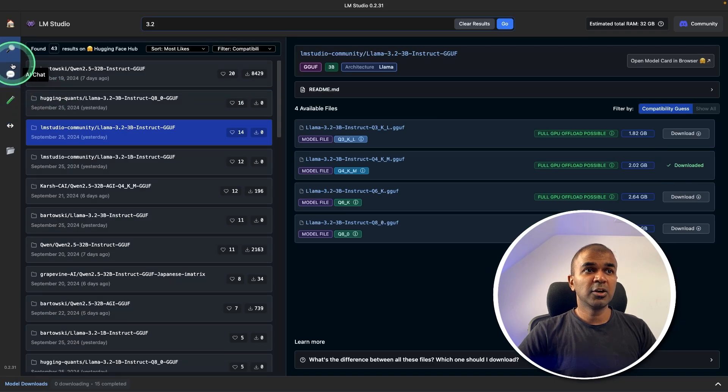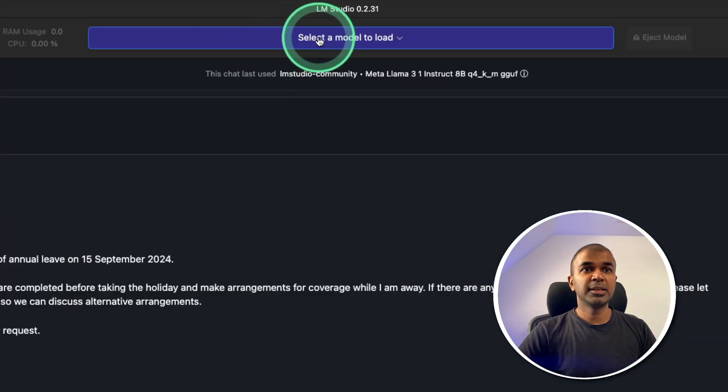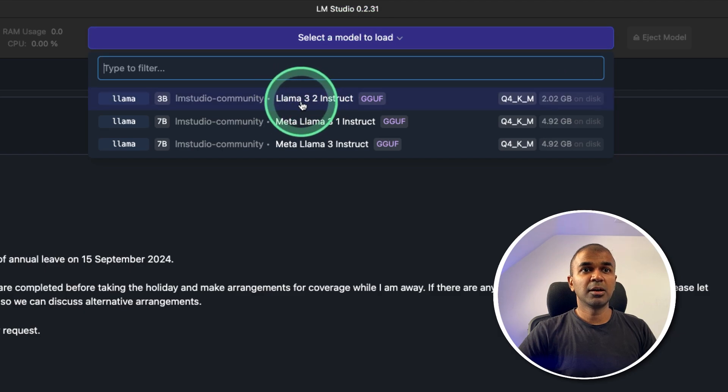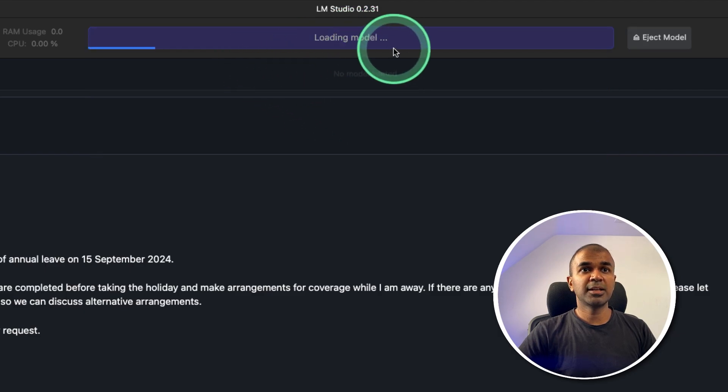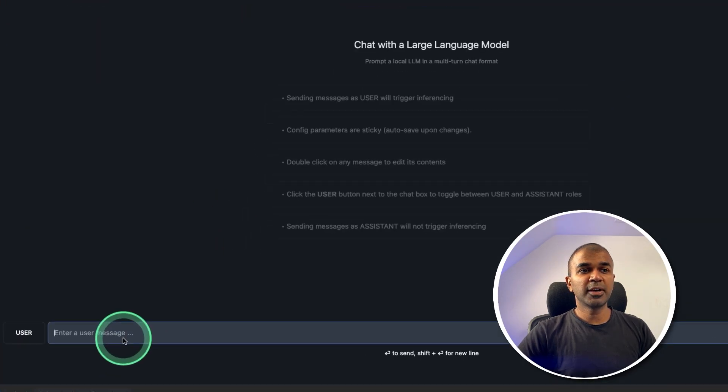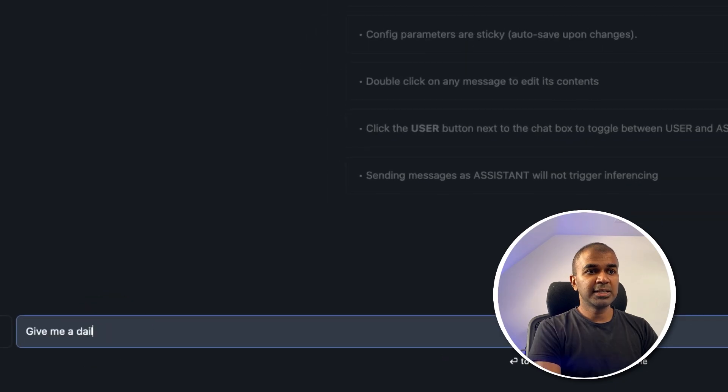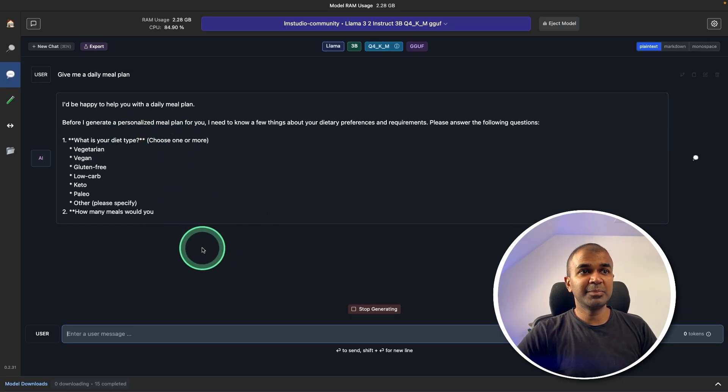So once after you download, you can go to the chat, AI chat section on the left hand side. Then at the top, select the model, Llama 3.2 instruct model. And now it's loading. Now same as before, I can ask any questions here. Give me a daily meal plan. And it's going to generate me a daily meal plan.